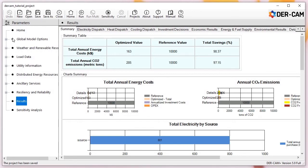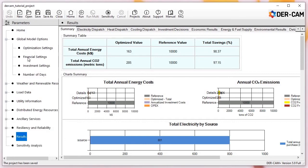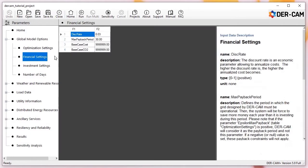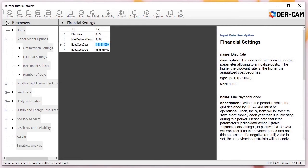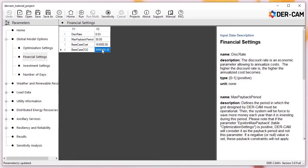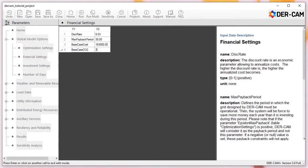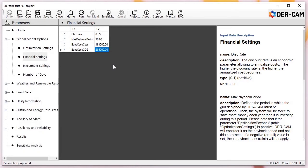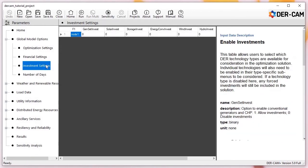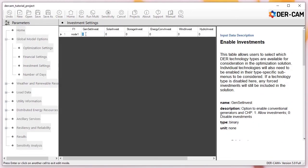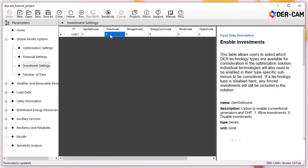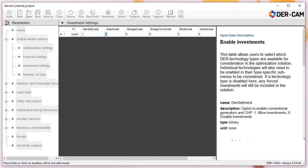Navigate to Global Model Options > Financial Settings and update the base case values for cost and CO2. Next, move to Investment Settings to globally enable DER investments by type. For this model, we'll enable generators, solar, and storage types. We will select specific technologies within each of these types in the next step.